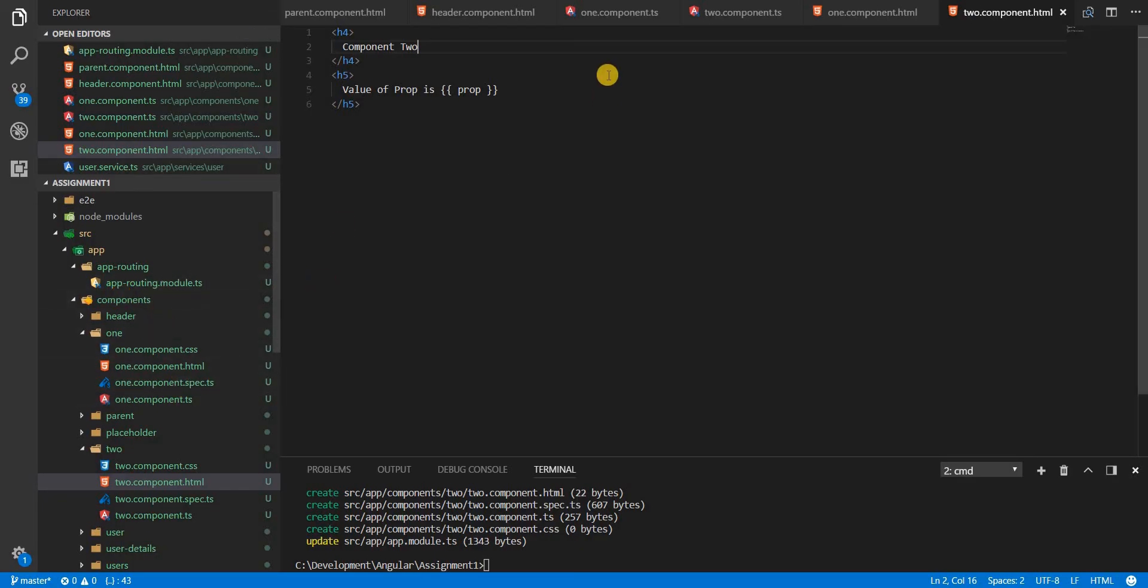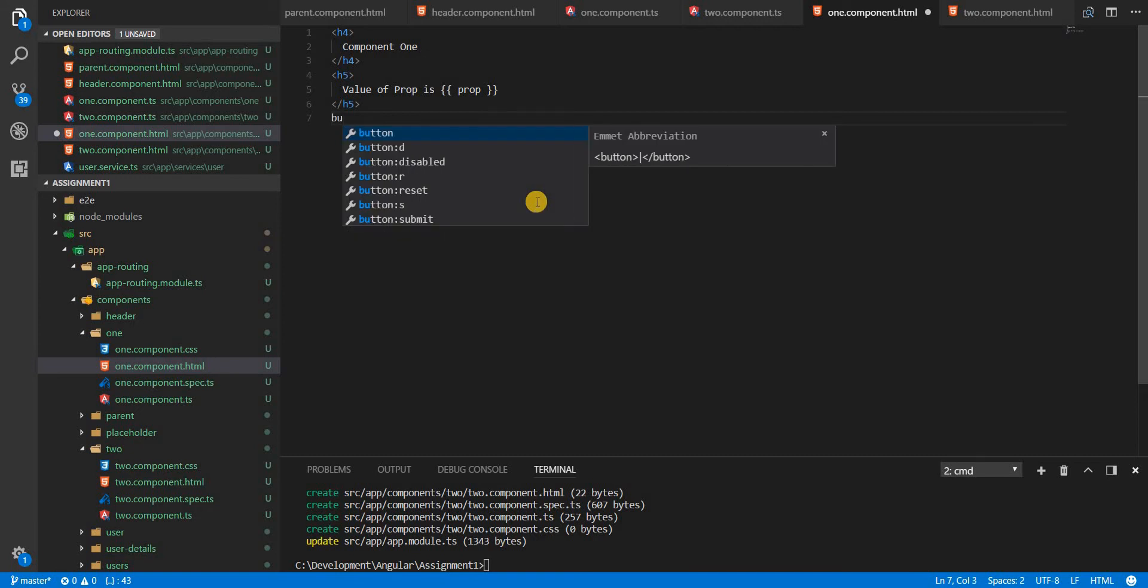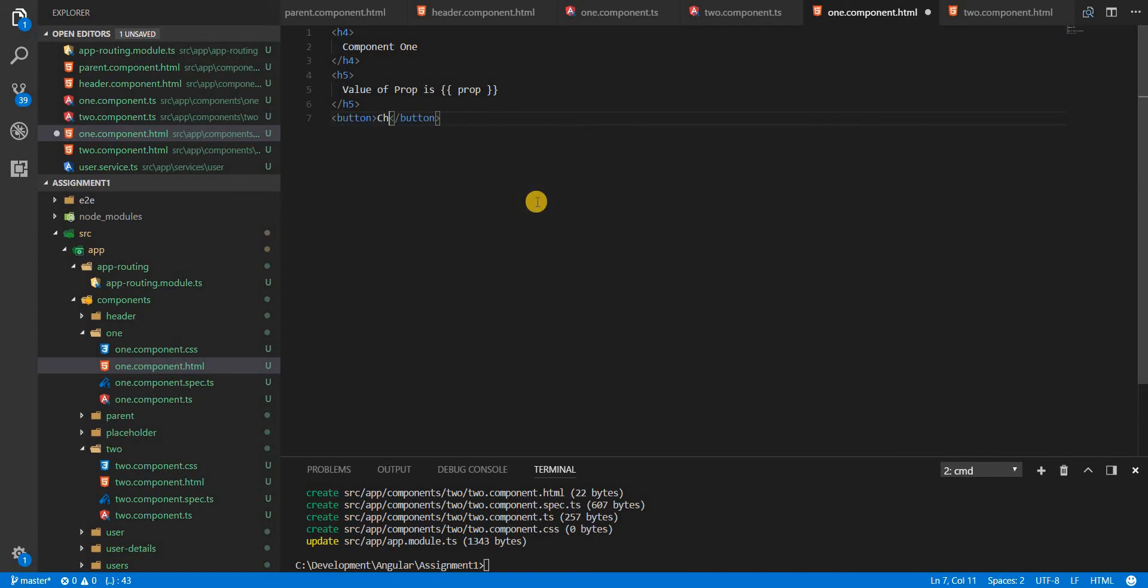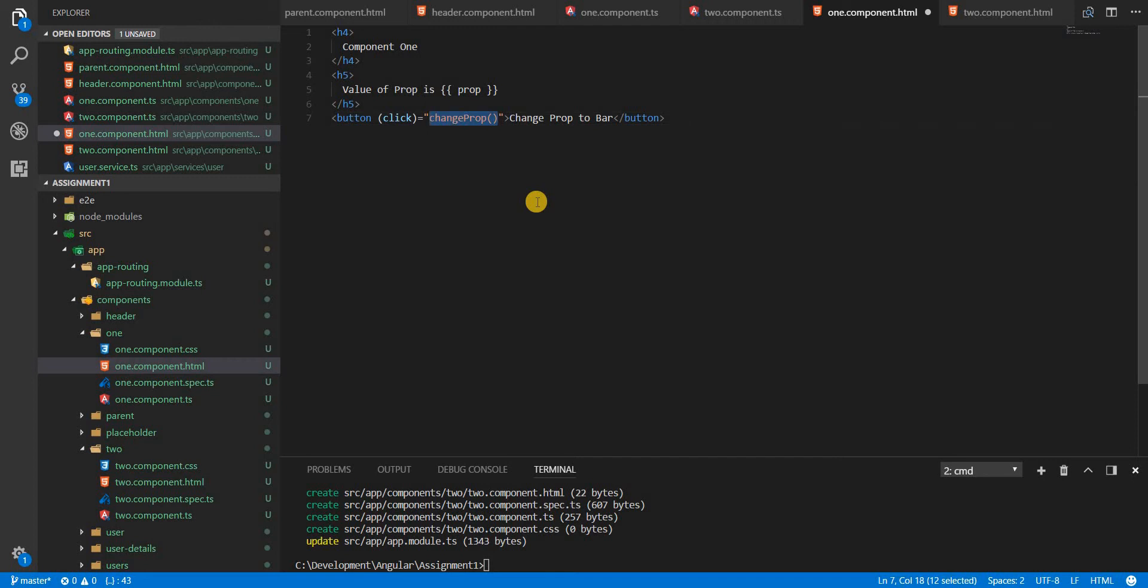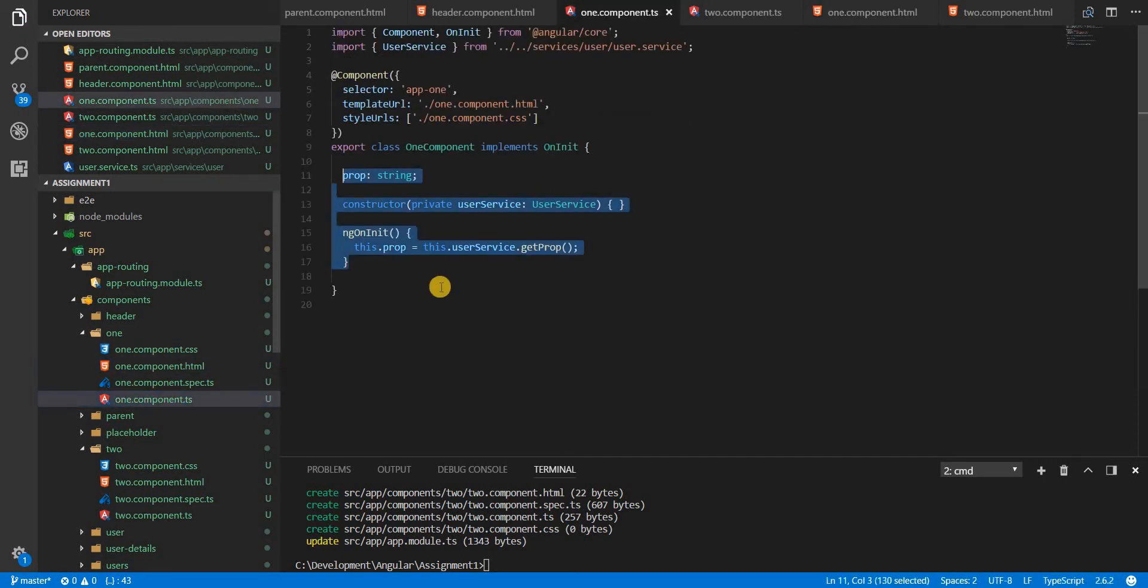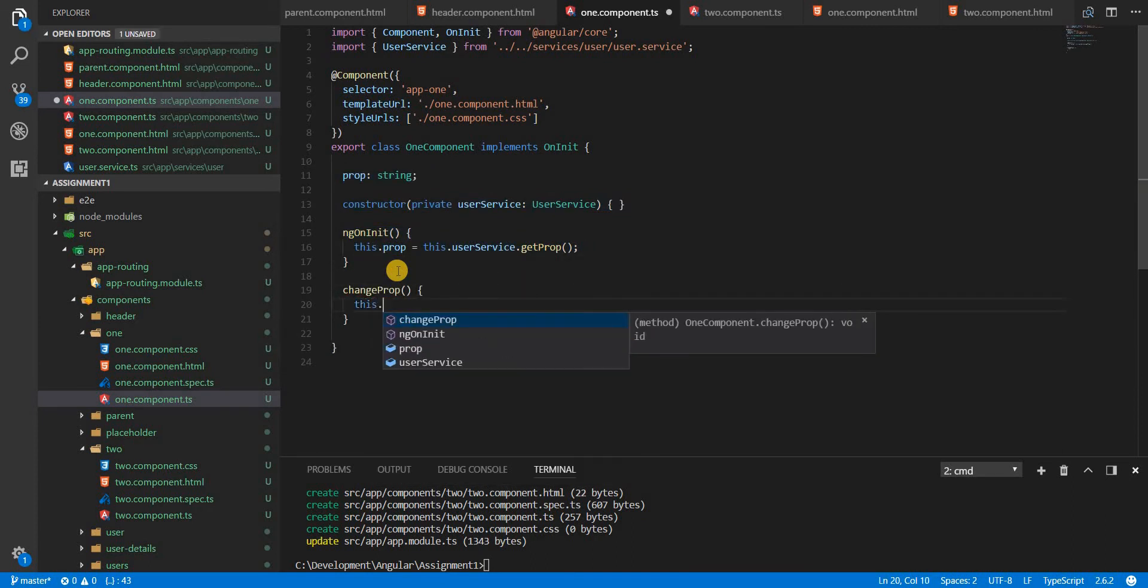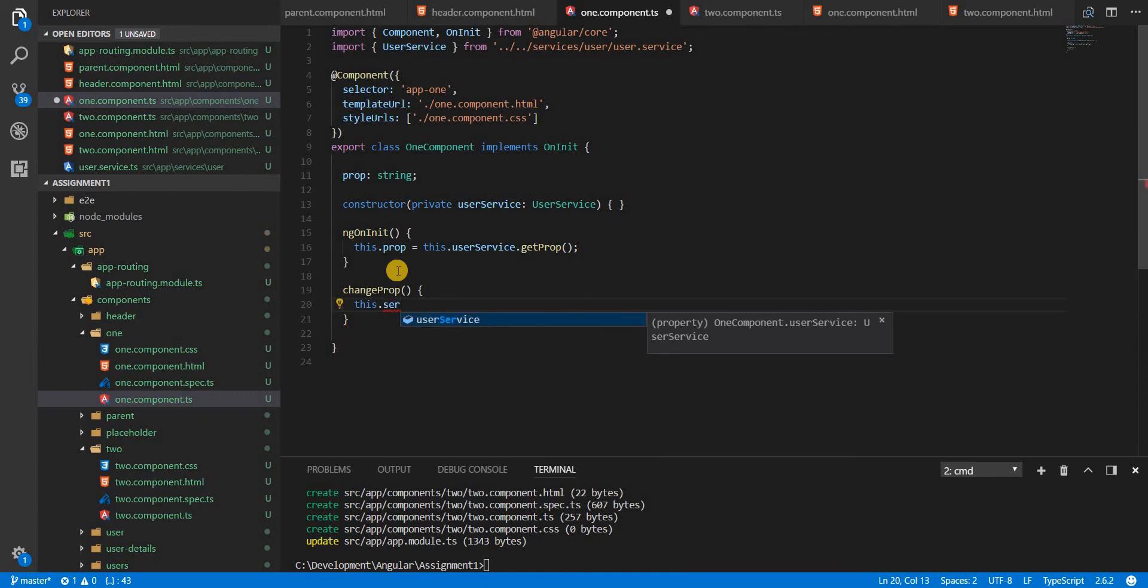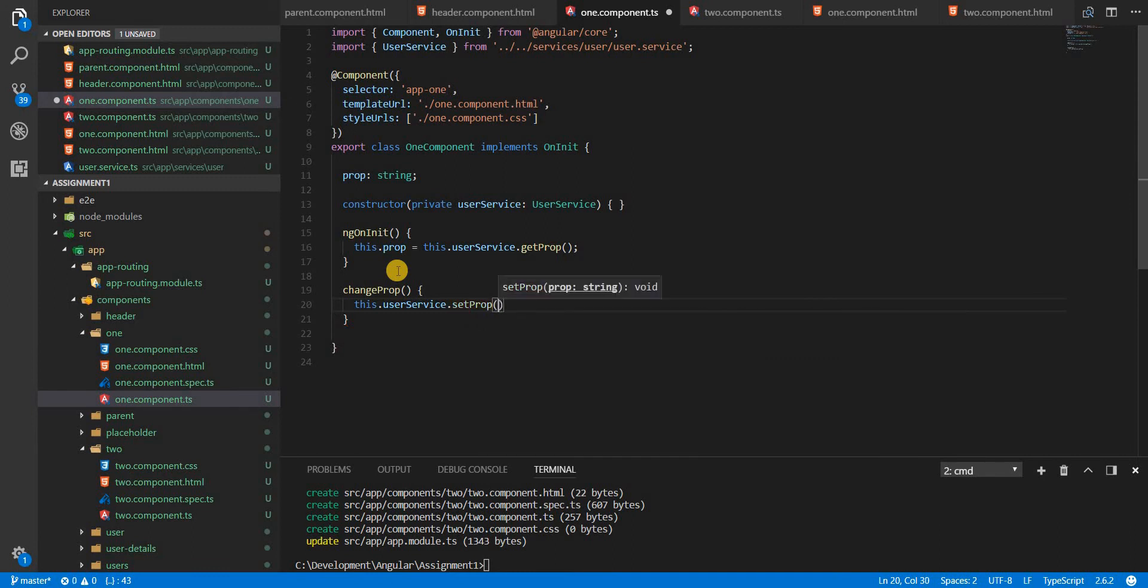Now I created a set prop value, a set prop method as well, so that I could change the value of this in here. So I'll use a button change prop to bar and I'll handle the click event of it. I'll call a change prop in here like so. And then I'll copy this, save it.